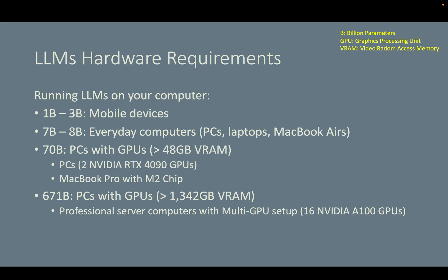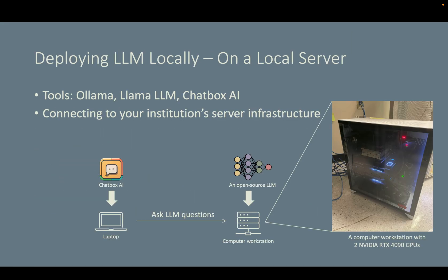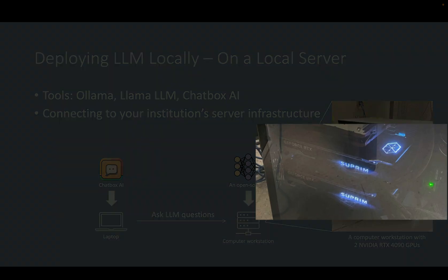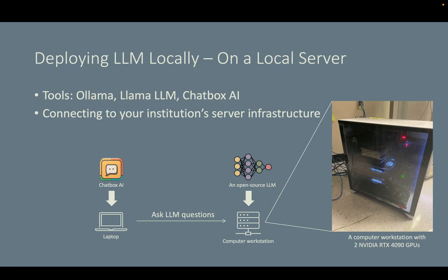Next, I want to briefly show you how I deployed a 70B model on a computer workstation with two NVIDIA GPUs. As you can see from this picture, I downloaded a 70B large language model on a professional computer workstation with two NVIDIA RTX 4090 GPUs. So the language model is running not on my own laptop, but on a powerful and beefy computer workstation like this fancy machine in the picture.